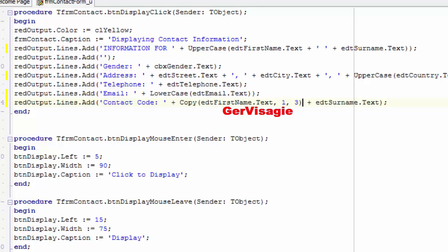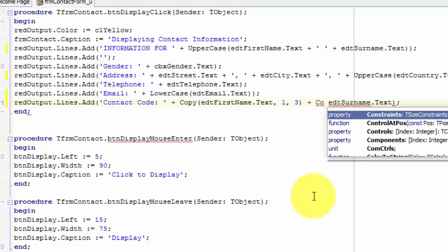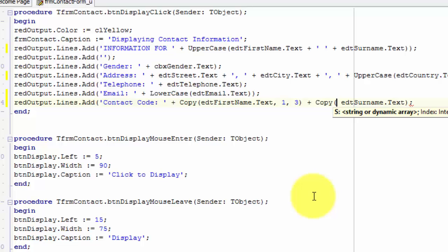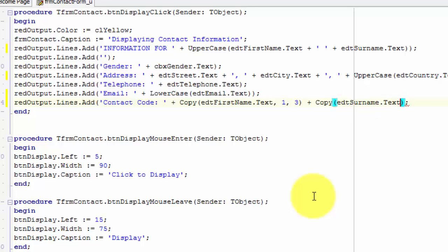Now our result will look like this — not exactly what we want, but we are not done yet. To get the first three letters from the text of edtSurname, we must do the same. Place your cursor after this plus. Type copy and an opening bracket after the copy function. This whole part here must be between the brackets of the copy function. Move your cursor after the text property of edtSurname and type a comma. We also want to start copying from the first character in the surname, so type one. Type another comma. We also want to copy three characters, so type three. After the three, type a bracket to close the parameter list of the copy function.